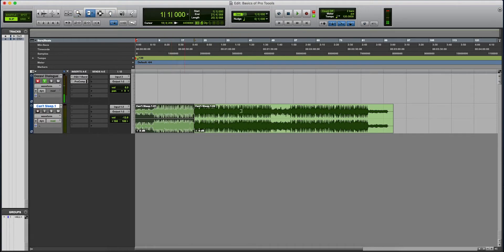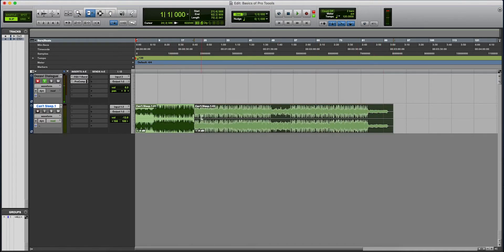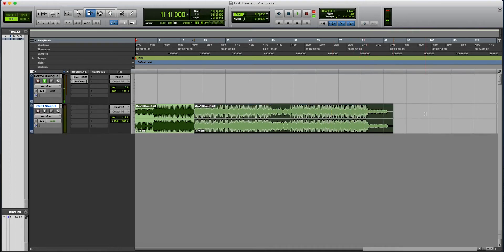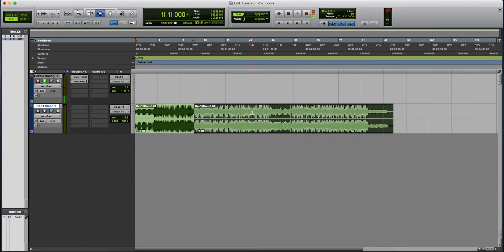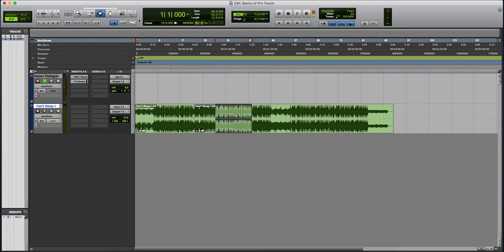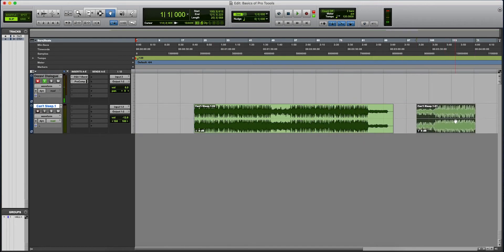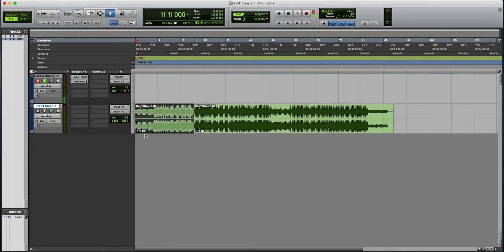Your trim tool, you can trim your audio. Let's say you want to trim it to here, you just click it there, or you want to just drag it. And this is your selector tool to select your audio.